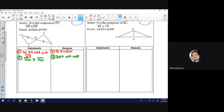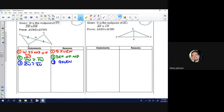Let's write our next given: ZW is congruent to XW, reason given. I'll mark that on the diagram. We already have single tick marks.